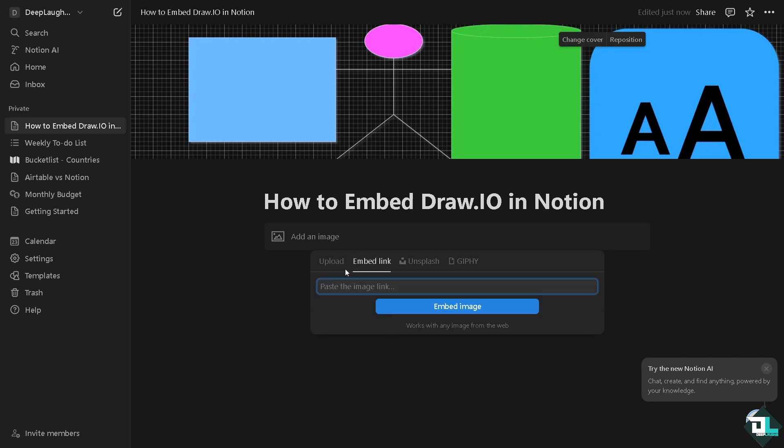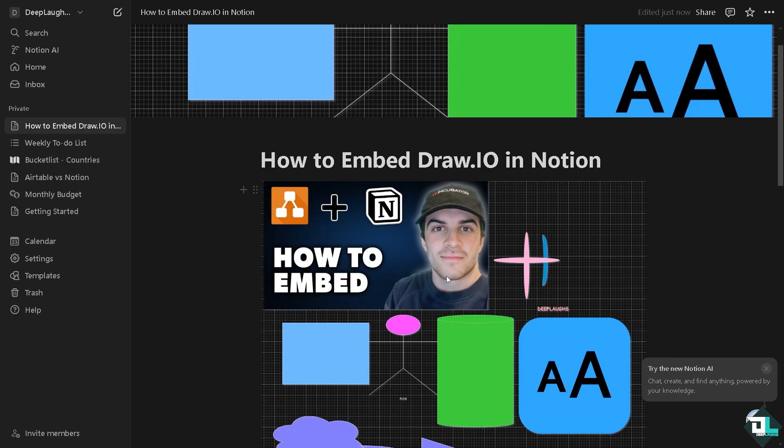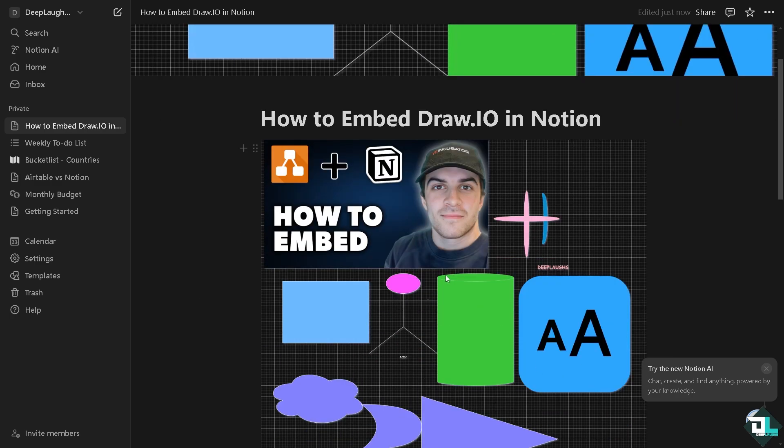We're going to do this later, the embed link, but for now we're going to click the upload button, and then there's going to be the embedded image from Draw.io going to Notion.